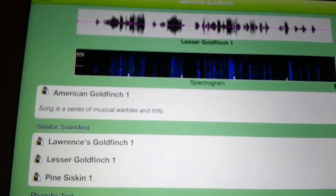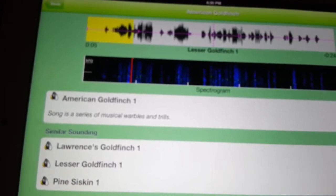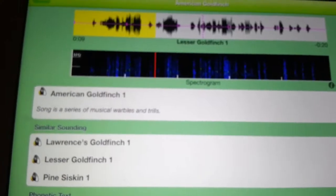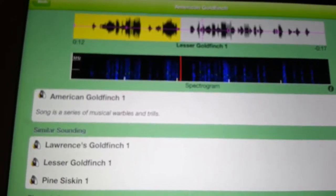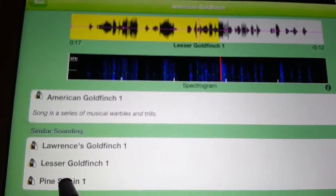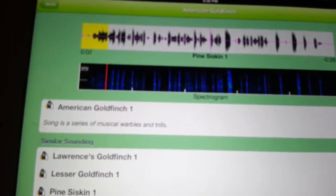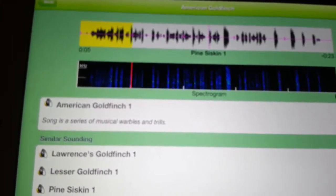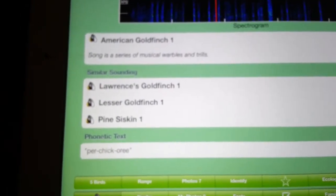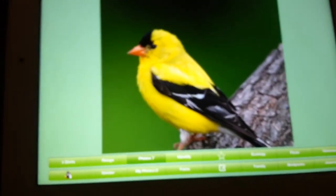This one's a Lesser Goldfinch. And here's a Pine Siskin. If you click on this here it goes to the actual photographs.